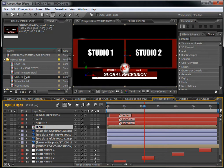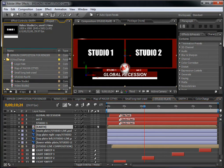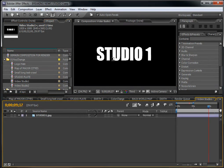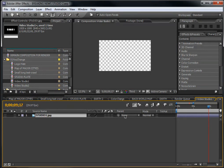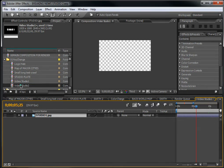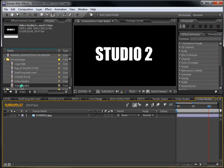Next are the two studio sets — the video holders. Double-click on 'Video Studio One,' delete the placeholder image, and drag in your own video here with your reporters or whatever news you want to display. Do the same thing for the second studio set.